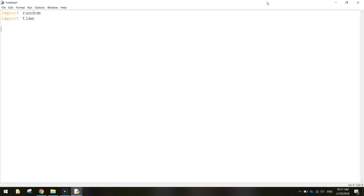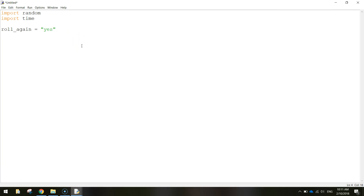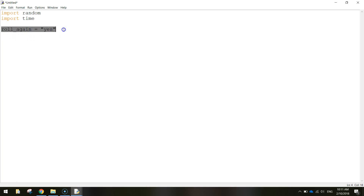Once we've imported those two libraries we need to create our first variable. It's called 'roll_again' and it's going to be set to 'yes'. Roll_again is known as a boolean variable, which means it can have one of two states - either true or false, or in this case yes or no. Basically it runs off whether the user wants to keep playing. If they want to roll the dice again, roll_again will be 'yes' and the game keeps playing. If they don't want to keep playing, roll_again changes to 'no' and the game stops.